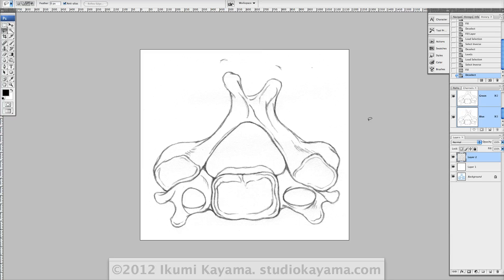Hello, this is Ikumi, and in this video I'm going to show you how to make a selection that is very accurate, and you can use the selection to color in very detailed shapes by just using the lasso tool.